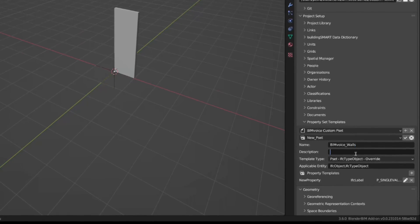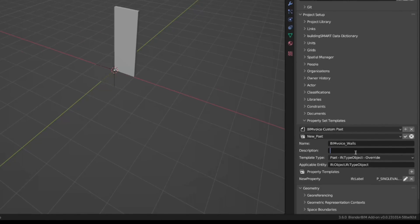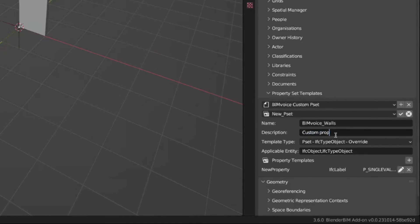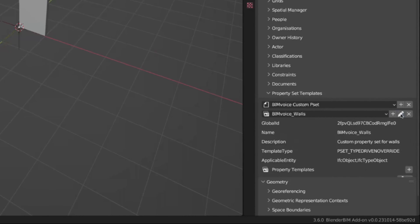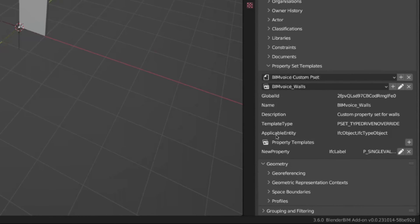Here you can choose a description — I'll say these are custom properties set for walls. We can see this will apply to the objects and to the object types, so I'll click okay. After that you can see at the bottom: this is the template, with the properties, the data type, and the value or description. Clicking here shows the details about this pset.